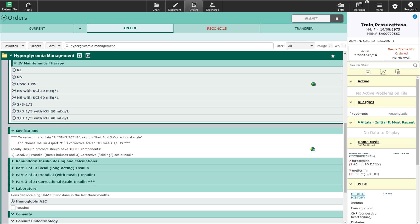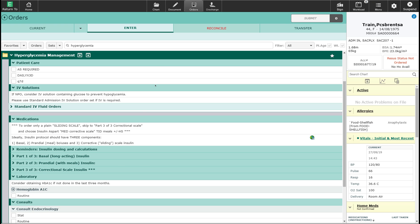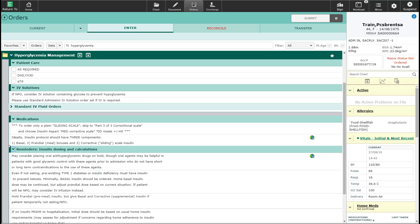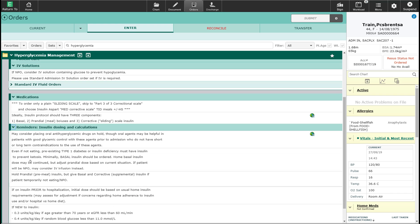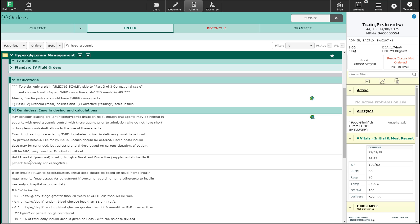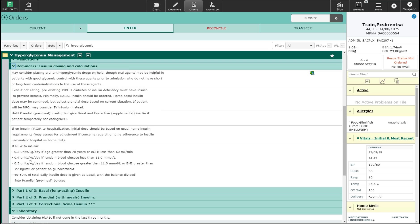The medications are laid out in part one, part two, and part three based on the basal, prandial, and corrective insulins. The dosing that you're going to pick for parts one, two, and three is going to depend upon whether or not the patient is regularly on insulin at home or whether they are new to being prescribed insulin. Opening up the reminder statement here will help provide you with some guidance on that calculation of dose if they are new to insulin.